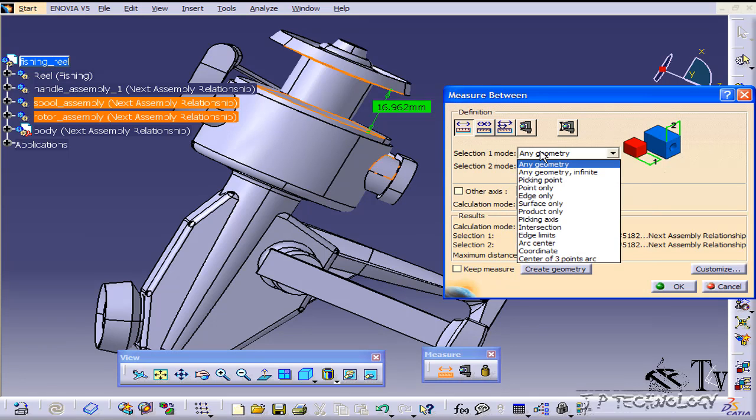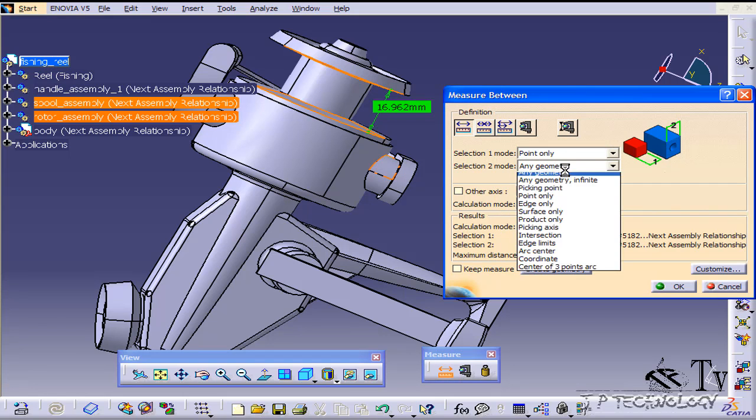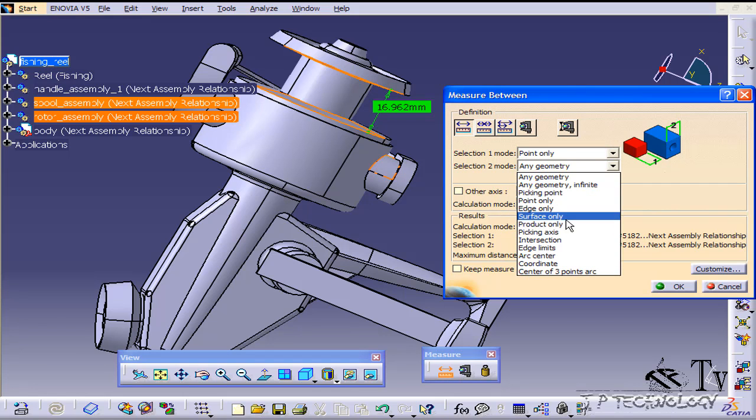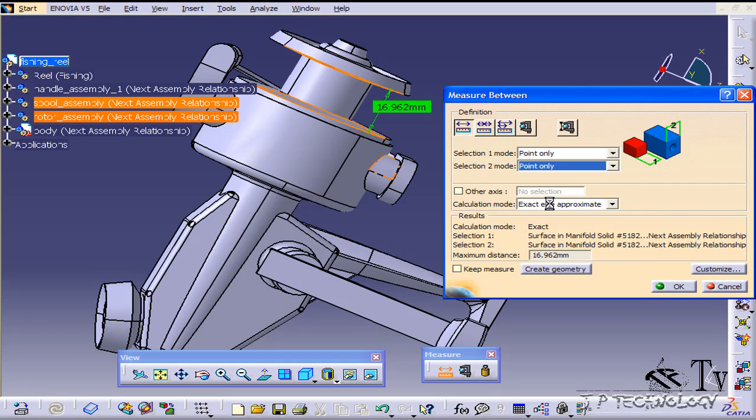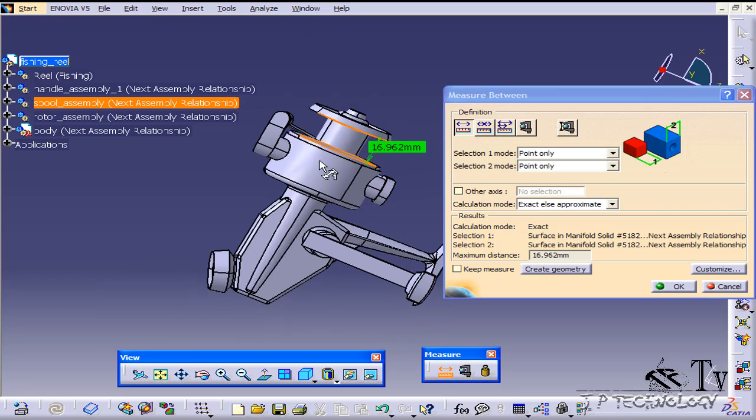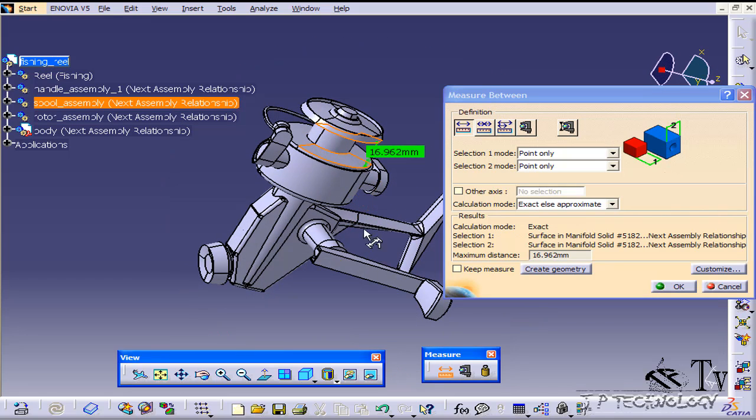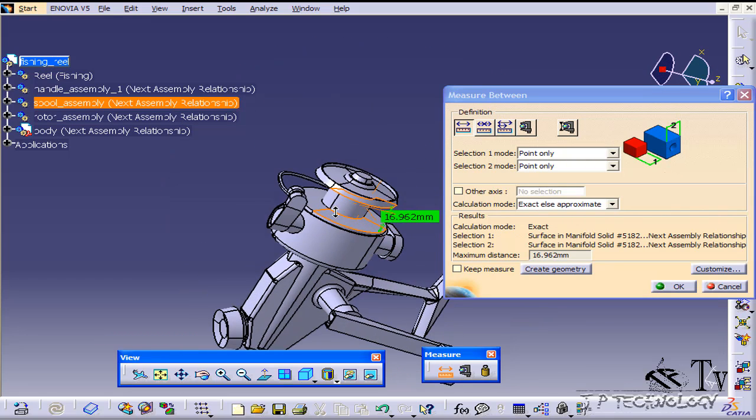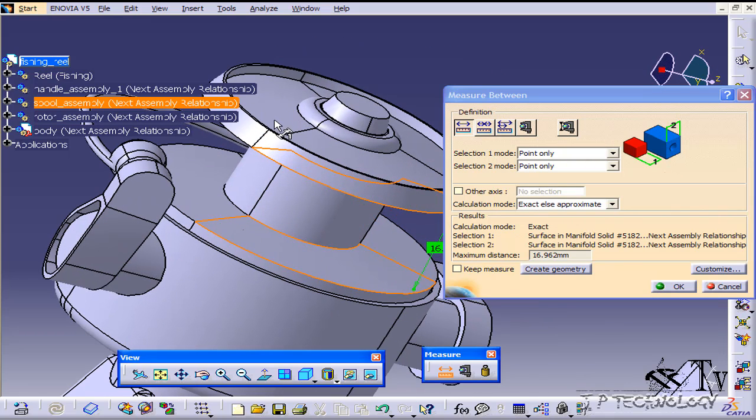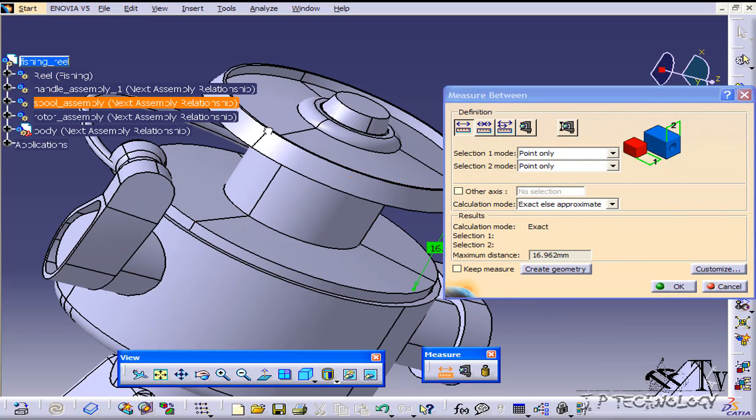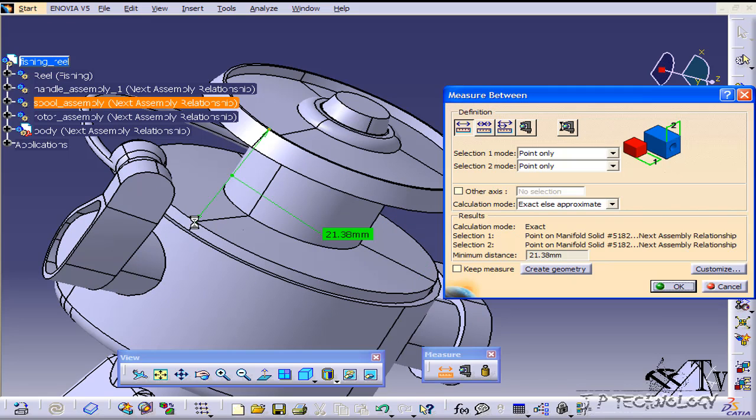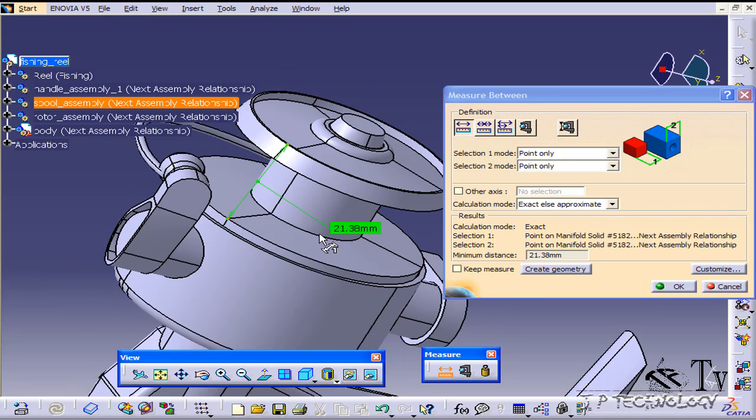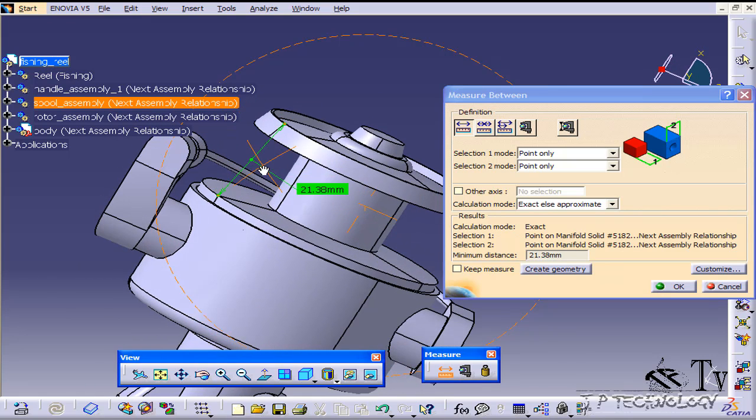Now let's change these to point only and point only. Let's measure between a few points. Let's choose a point right here and let's choose a point right here, and now it's measuring between those two points.